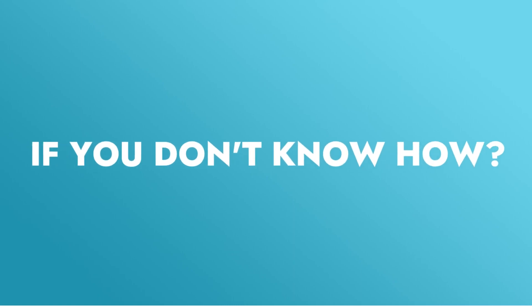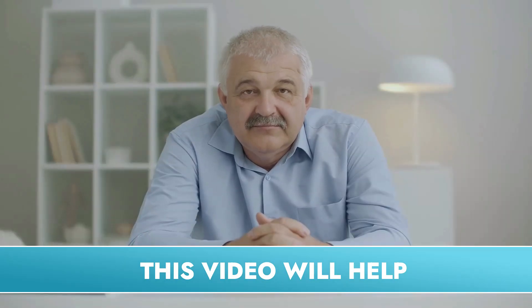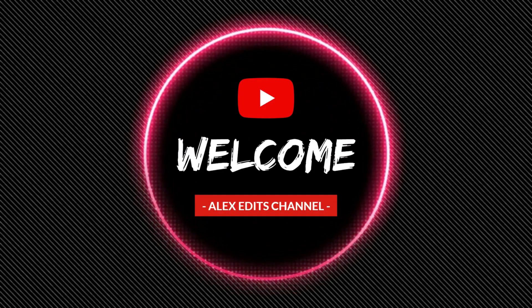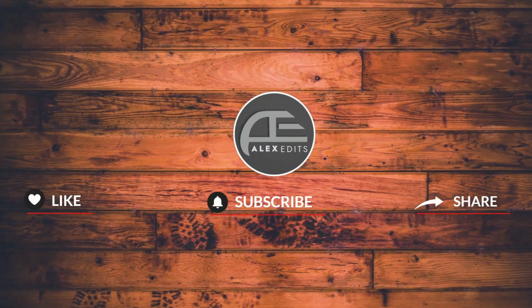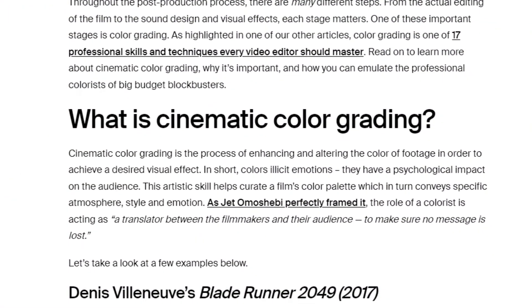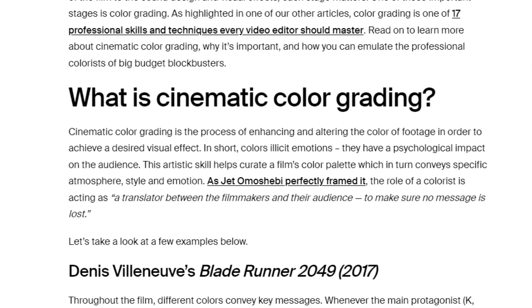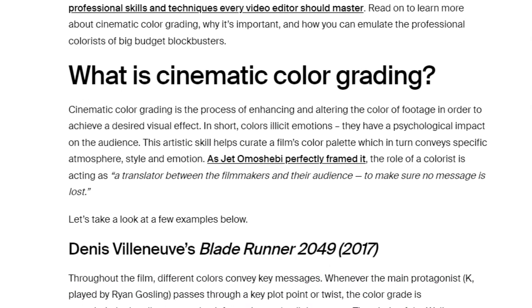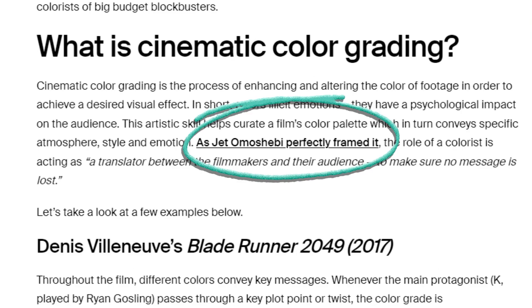If you can't do that the very first time you look at the footage, this video is going to be helpful. Cinematic color grading is the process of enhancing and altering the color of footage in order to achieve a desired visual effect.